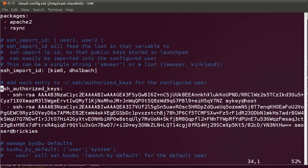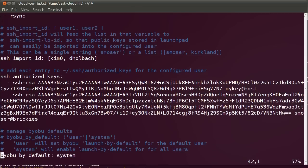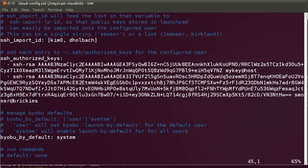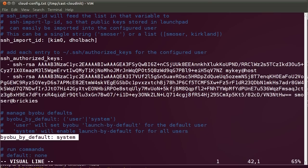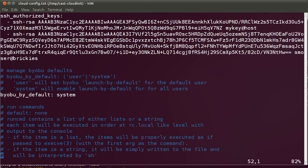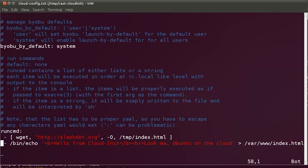I can also embed the keys directly in this file. Another thing I can do is that I can start Byobo by default for all system users. I like it, so I'm going to leave this one enabled.